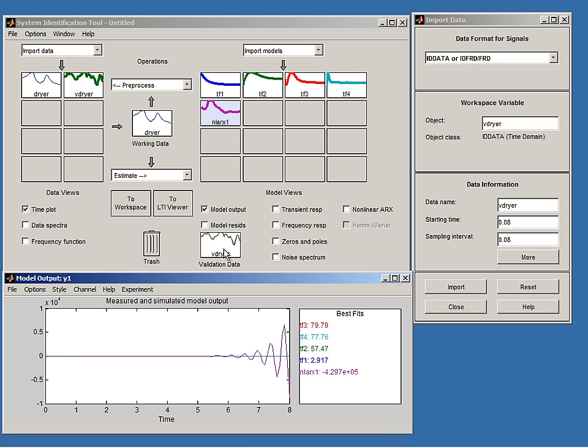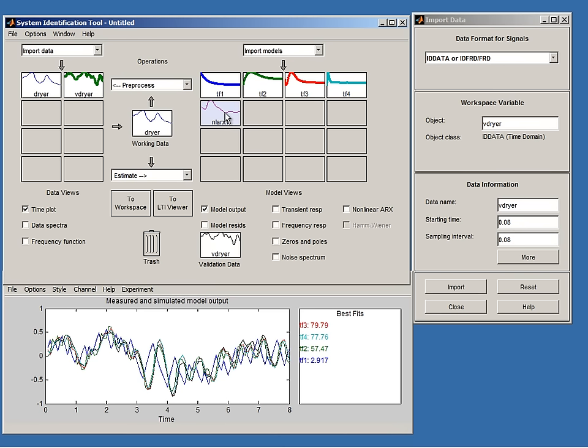The previously perfect neural network model NLARX1 has gone wild — it is unstable and disappears into infinity. After removing it, we see that the third-order model TF3 is now the best, reproducing 80% of the output variation for data it has not seen before. The more complex sixth-order model TF4, which was slightly better on estimation data, is now slightly worse. Our conclusion is that TF3 is a good and robust model of the hair dryer that can reproduce system behavior under various conditions.